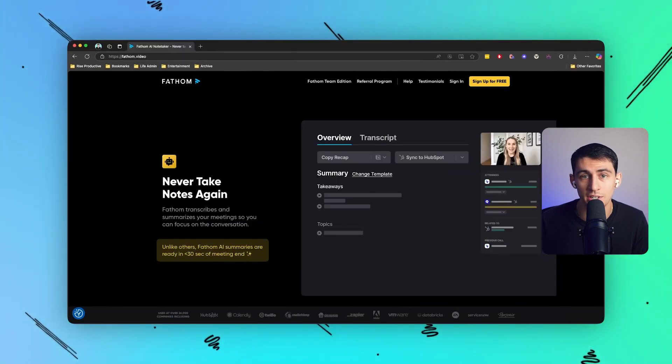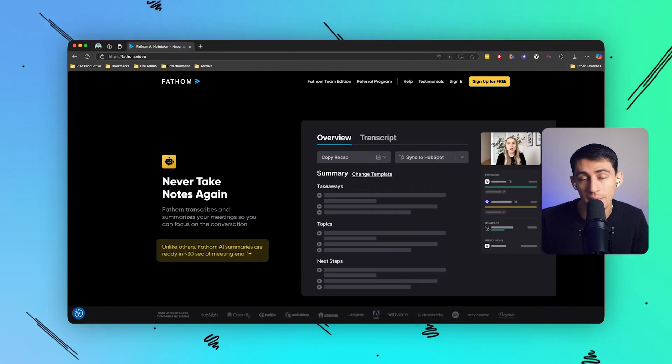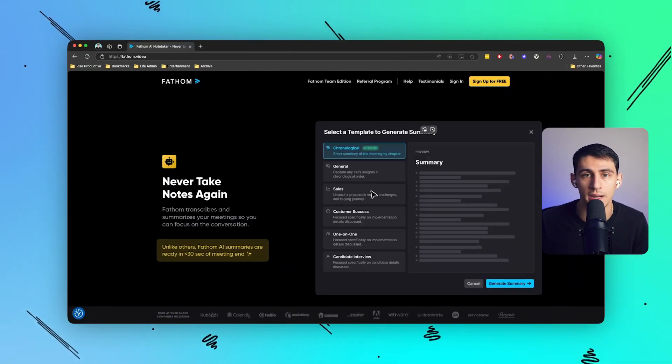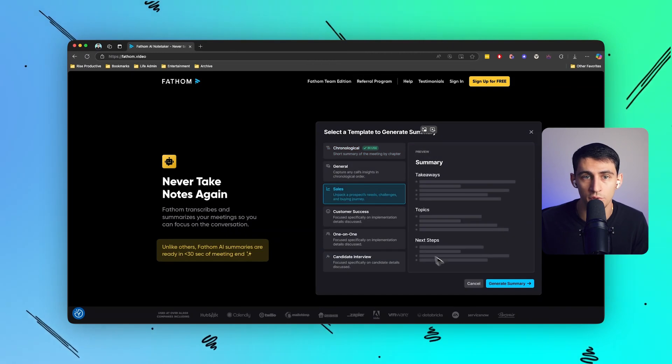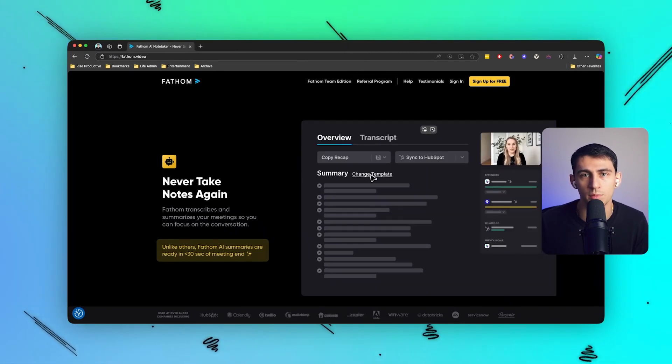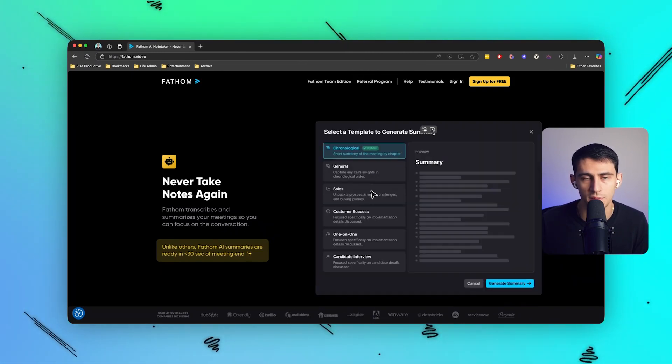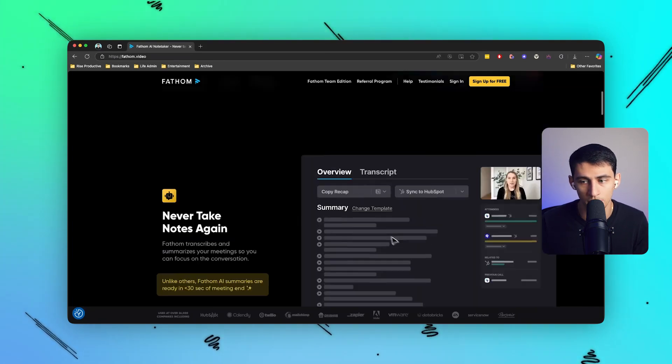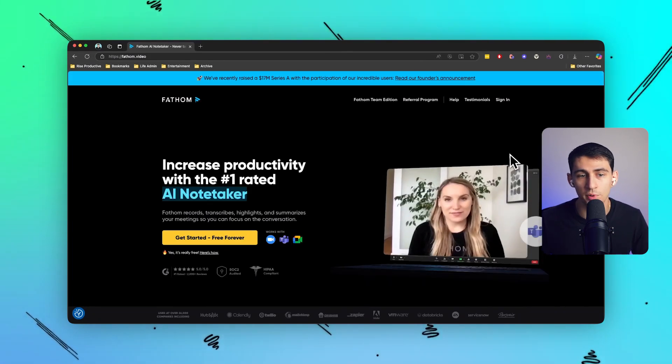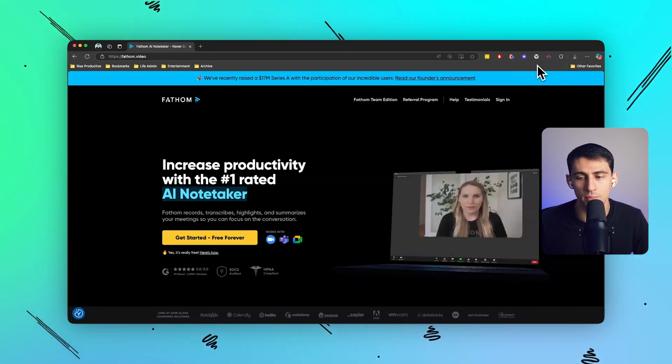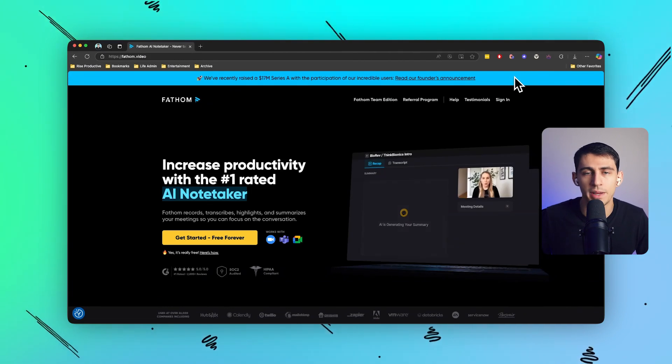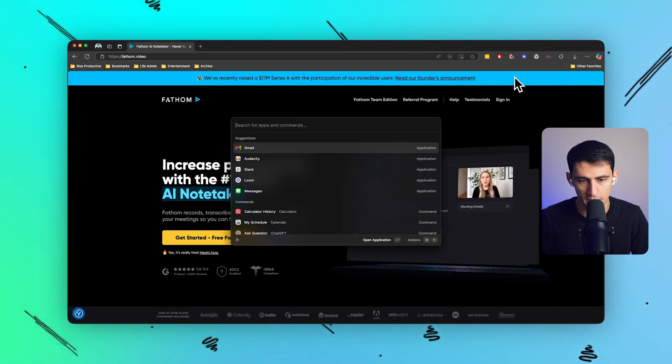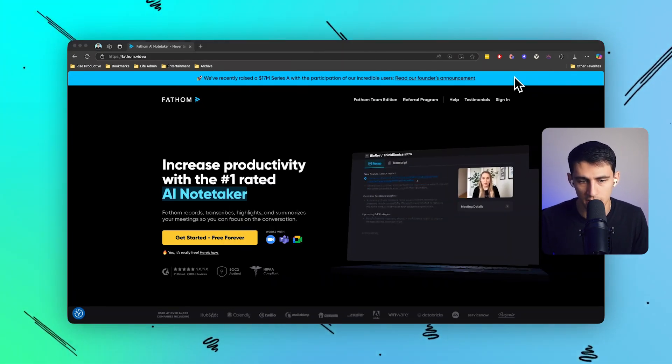This means I can focus on engaging with my clients or my team instead of scrambling to write everything down. Whether it's a quick brainstorming session or a detailed project discussion, Fathom ensures that I never miss a thing. Plus it's so simple - it integrates with many different platforms and products.